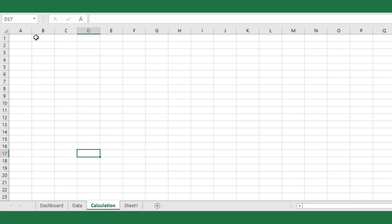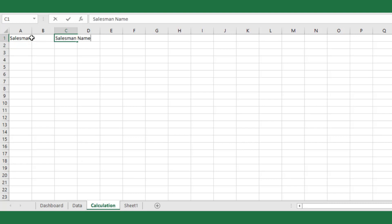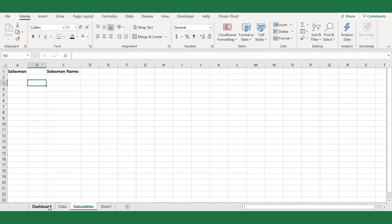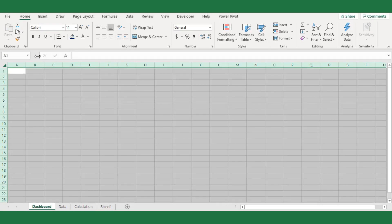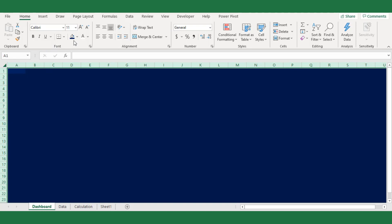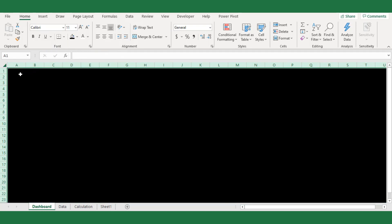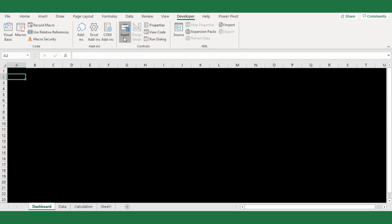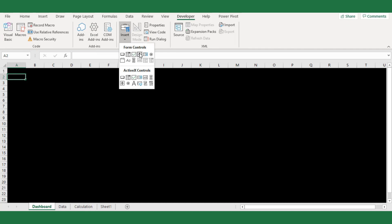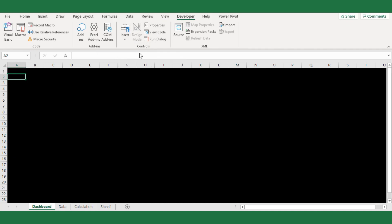First, in the calculation sheet, I will define the cells to link the spin button control output and to return the salesman name based on the selection of the spin control. Next, in the dashboard sheet, I will change the entire sheet cell range's color to black. To select the salesman name, I will create a spin button. For this, go to the Developer tab and click the Insert menu, then choose the spin button control from the Form Controls option.